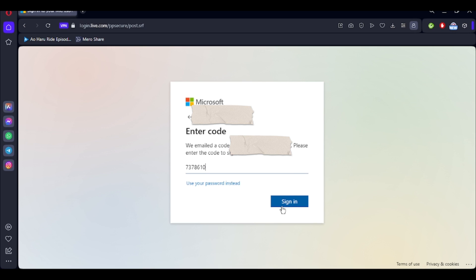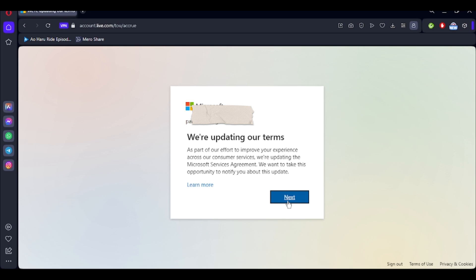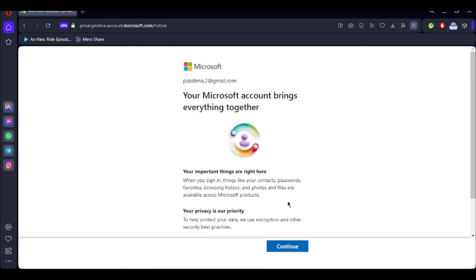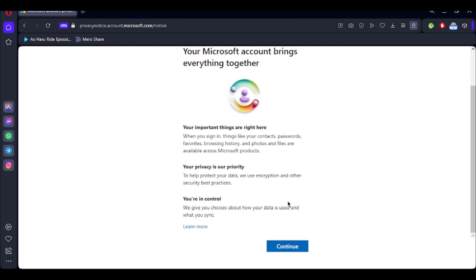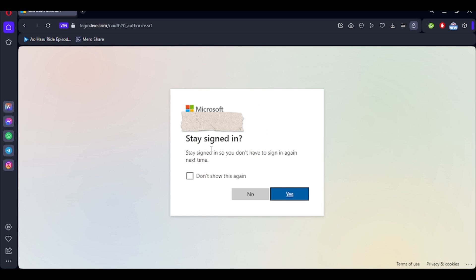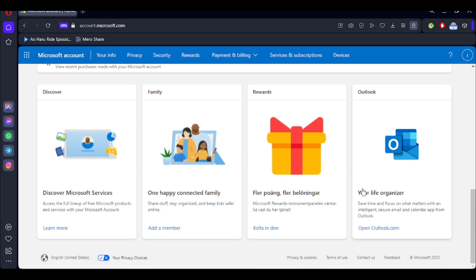After that, click on the sign in button. If you've entered the password, you'll also be met with the sign in button — click on it and then click on Next. Go ahead and read all the information that Microsoft is providing you and then click on Continue. If you want to stay signed into your account, click on Yes. As you can see, I've been logged into my Microsoft account, and this is how you can log into your Microsoft account as well.